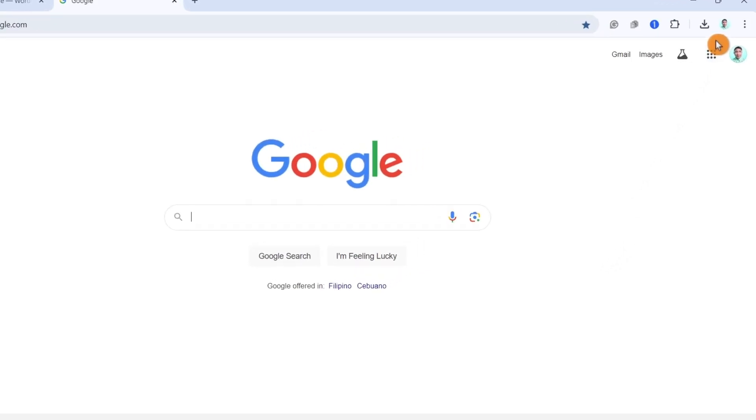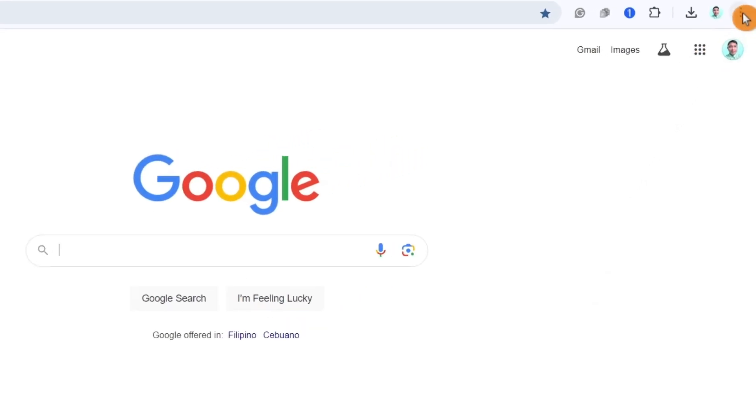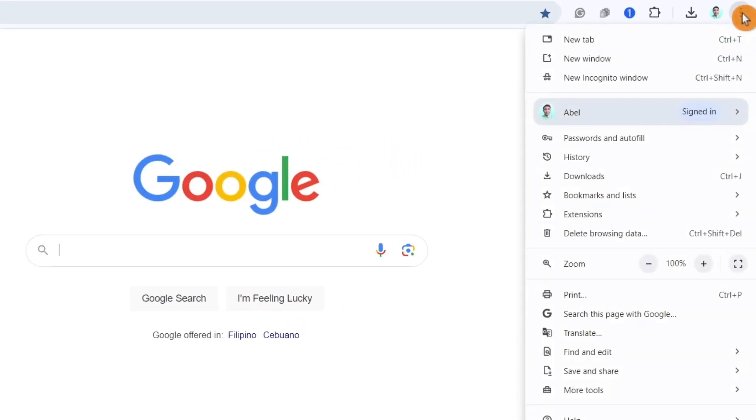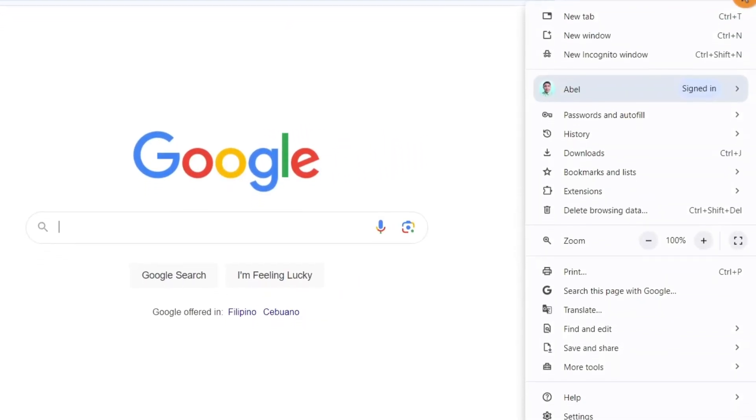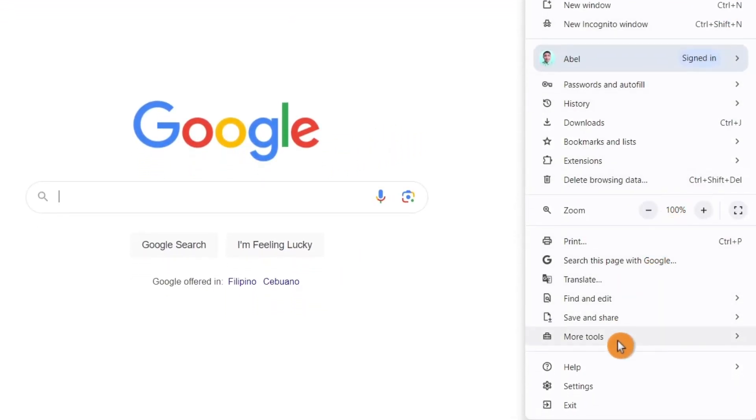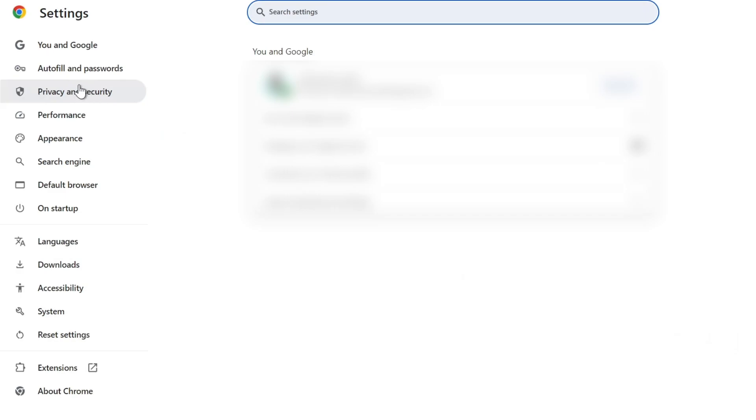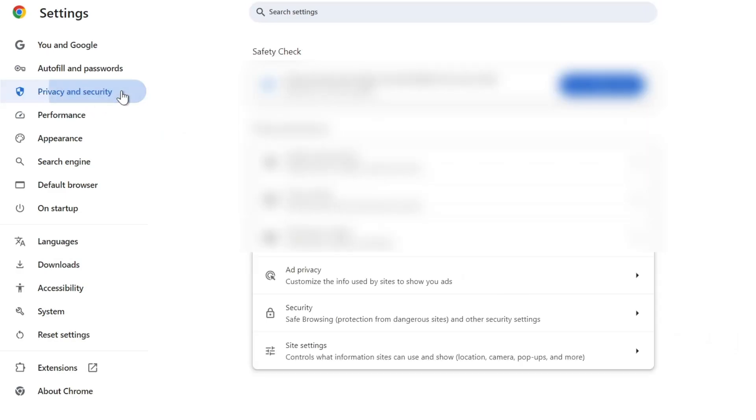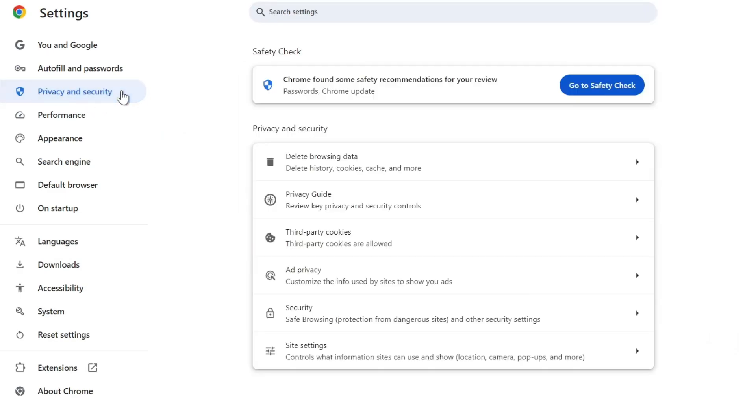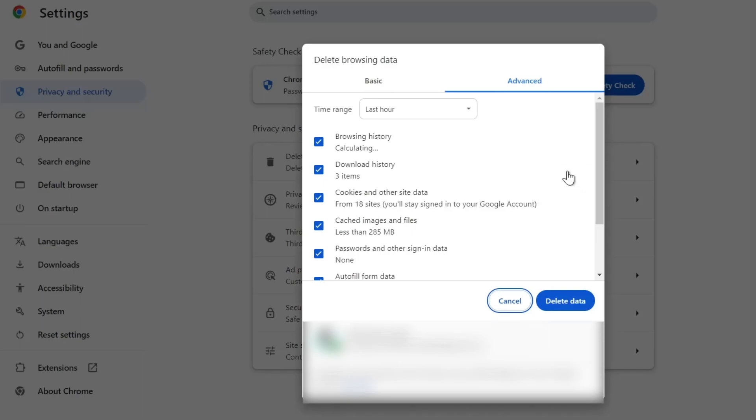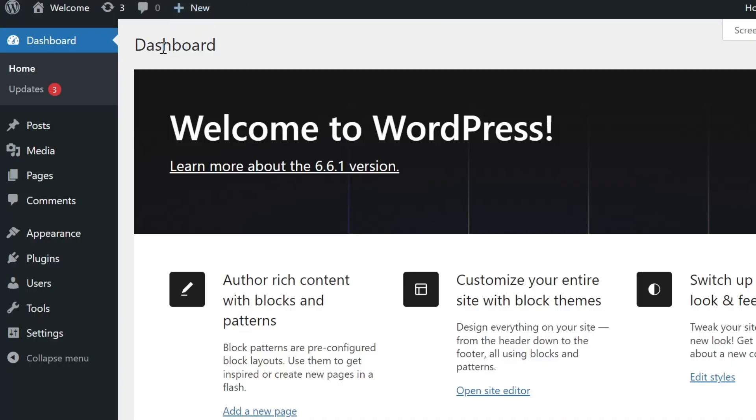Now click on the three dots in the upper right corner. Go to Settings. Then click on Privacy and Security. Then select Delete Browsing Data. Make sure to select Cookies and Other Site Data and Cached Images and Files. Then click Clear Data.